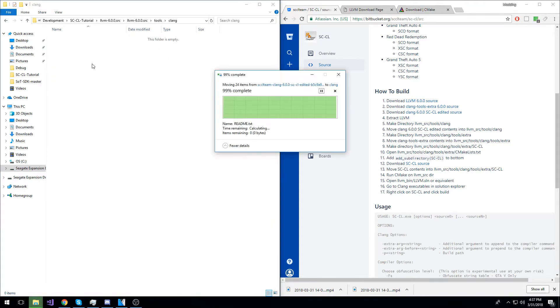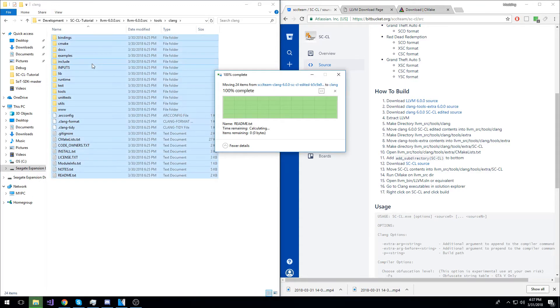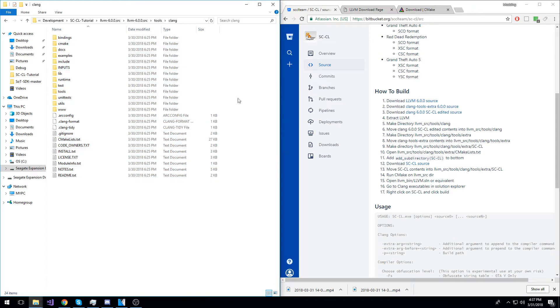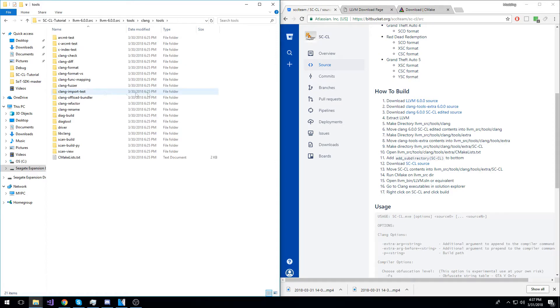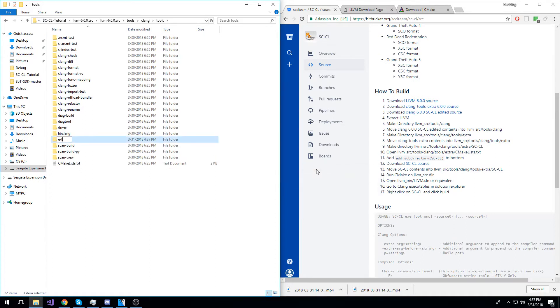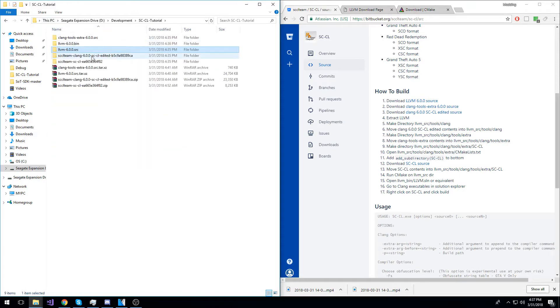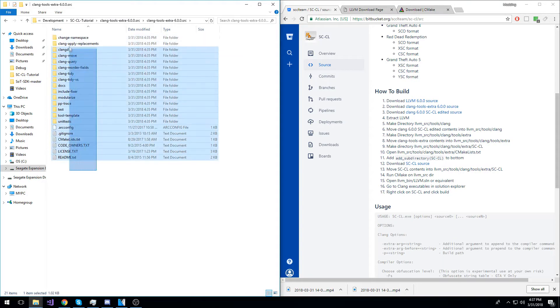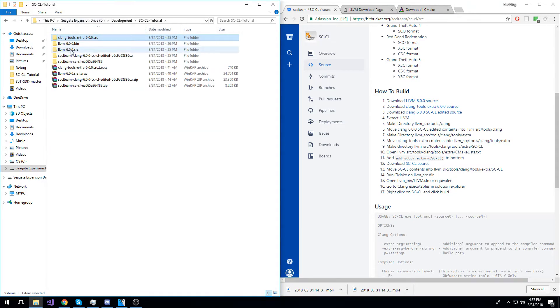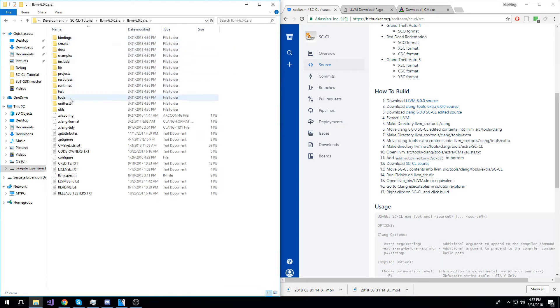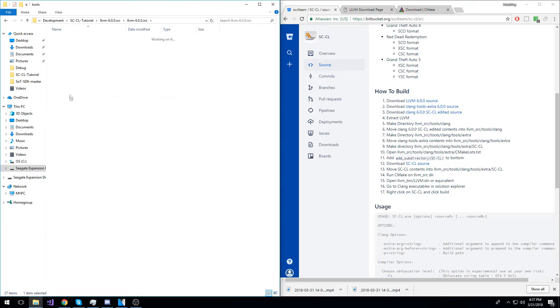Now, in the same directory, we will go into the tools directory and make a new directory called Extra. Now, we will go back to our main directory and go into our Clang Tools Extra, copy its contents into the new directory that you just created.